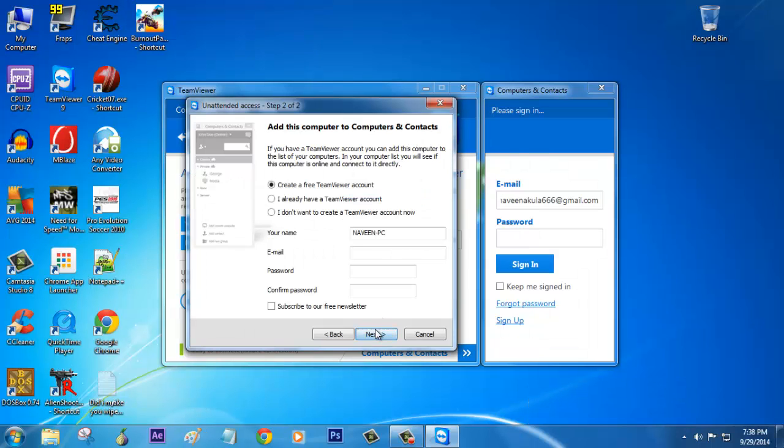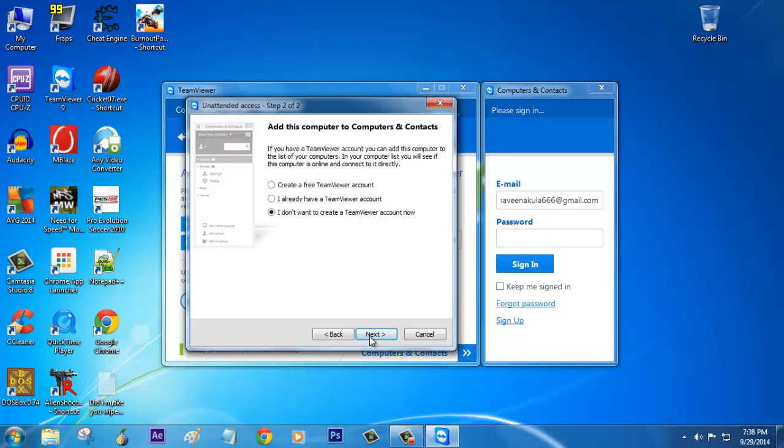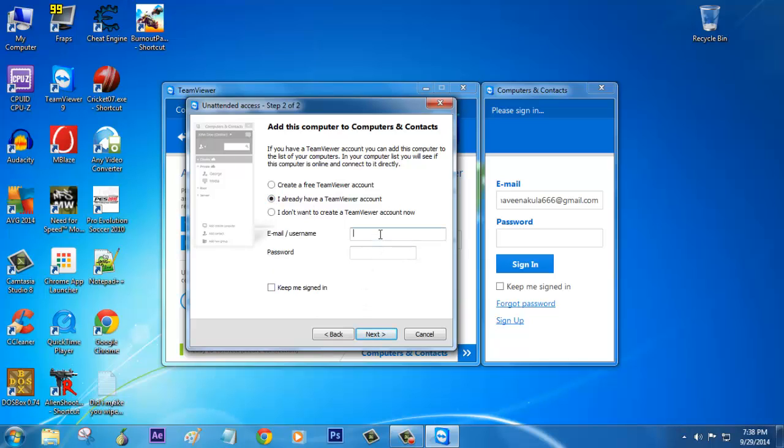Click next. Here you need to enter a TeamViewer email ID or password. If you don't have any TeamViewer account, you can create it by clicking on this radio button. Or else if you already have a TeamViewer account, you can enter that username and password. If you don't want to create any TeamViewer account, you can click on this radio button and then click next. But I strongly recommend to do this free TeamViewer account, which is really necessary. I already have an email ID, so I'm going to enter that.